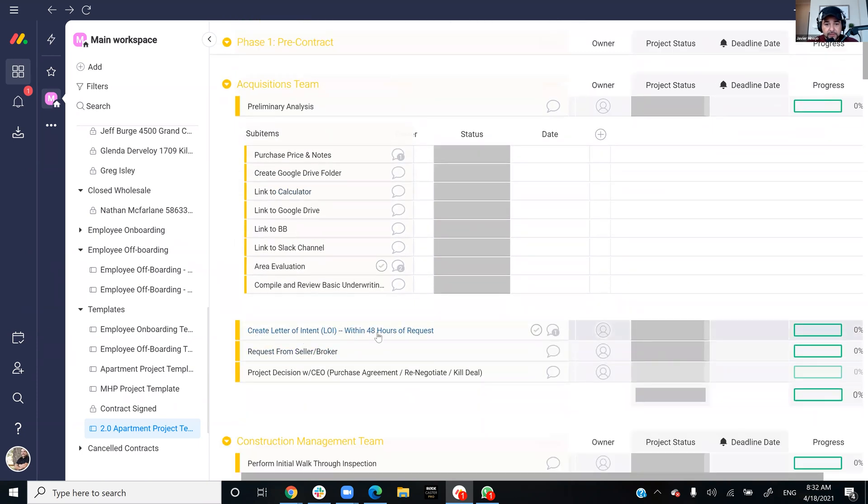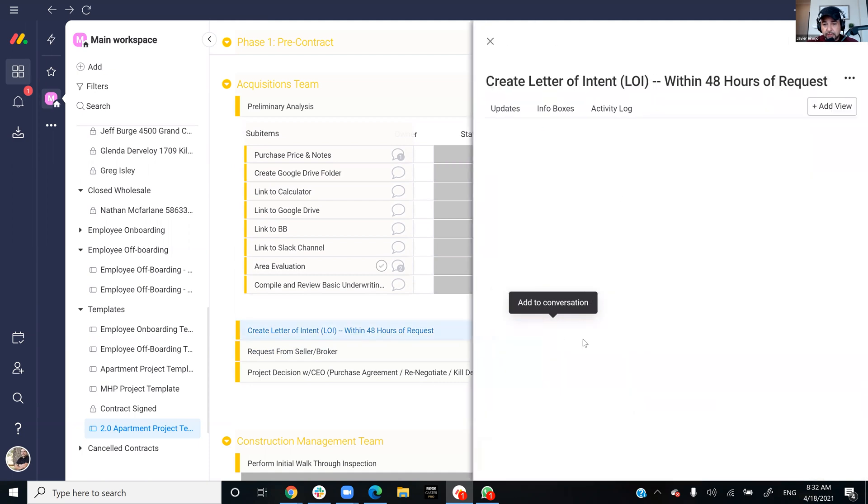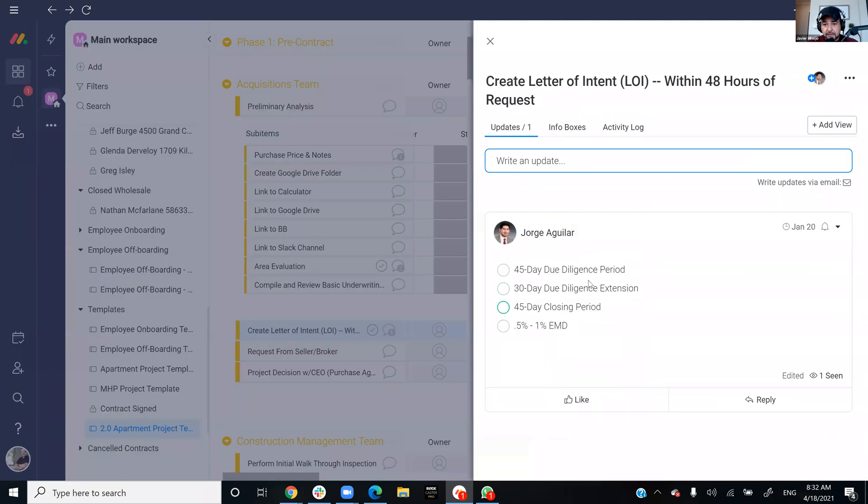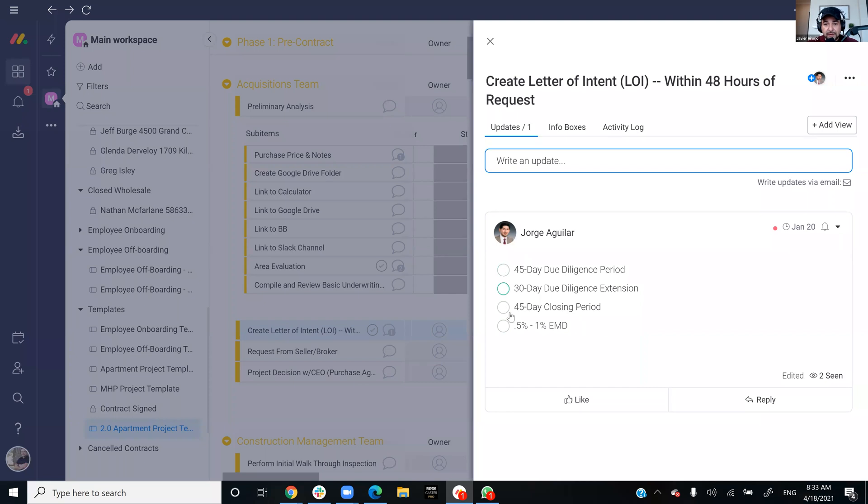Create letter of LOI within 48 hours. And there's also some notes you can put on here. Like you want a 45-day due diligence period, a 30-day due diligence extension, a 45-day close, something like that. Or 45-45-30, or 45-30-45.